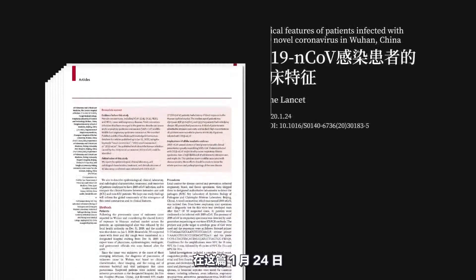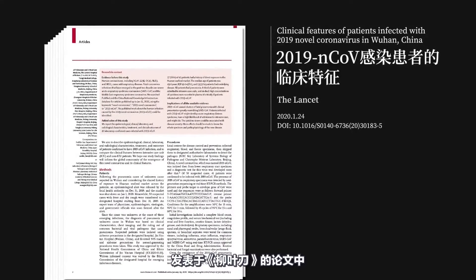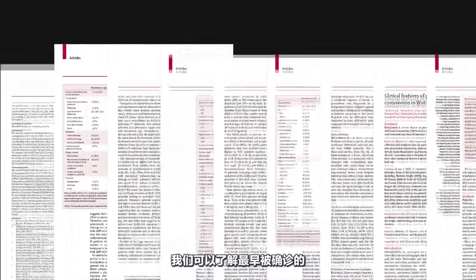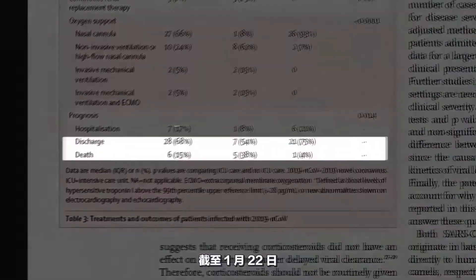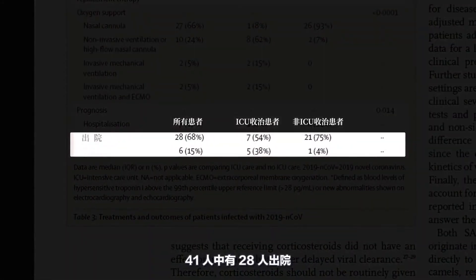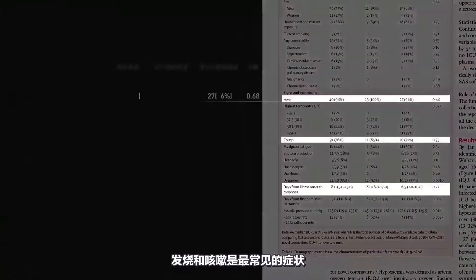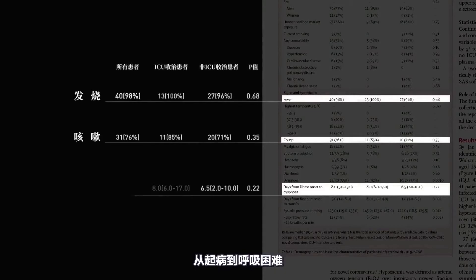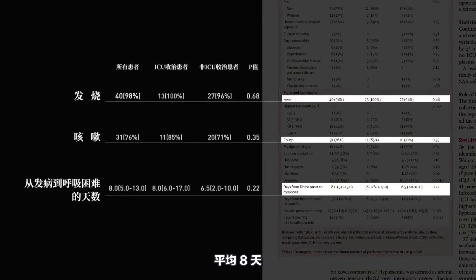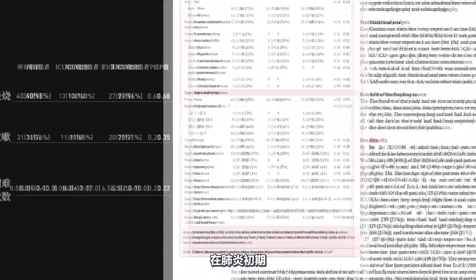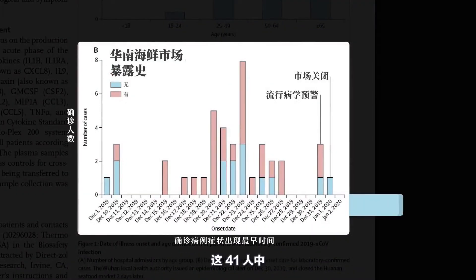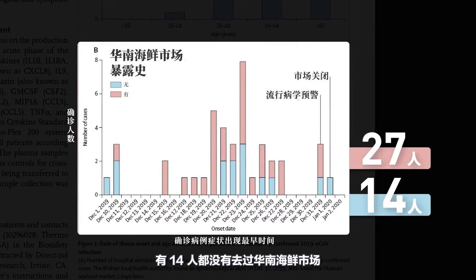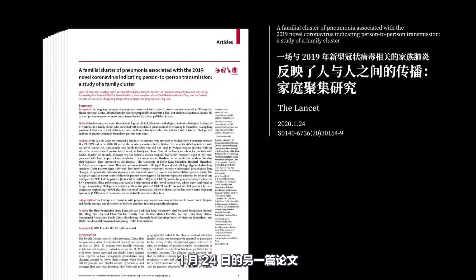In a paper published in The Lancet on January 24th, we get to know the particular cases of those earliest diagnosed 41 patients. Up to January 22, 28 of 41 patients had been discharged; six died. Fever and coughs are the most common symptoms. From infection to dyspnea, it took eight days on average. In the early stage of pneumonia, there was apparent indication of human-to-human transmission — among these 41 persons, 14 had never been to Huanan Seafood Market.